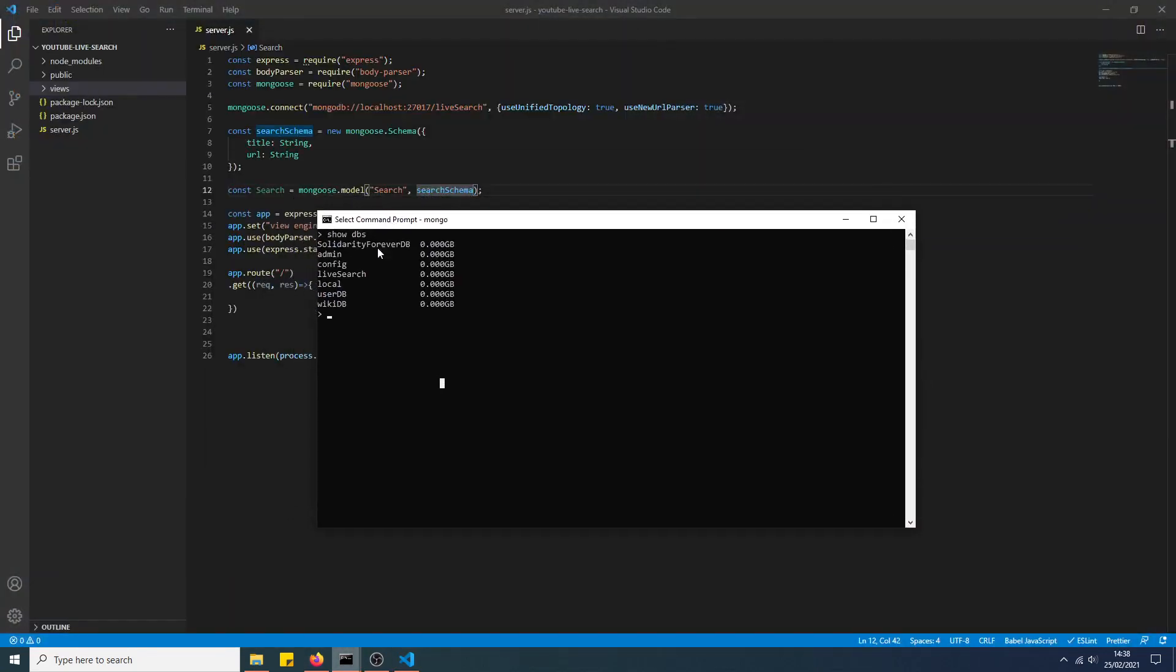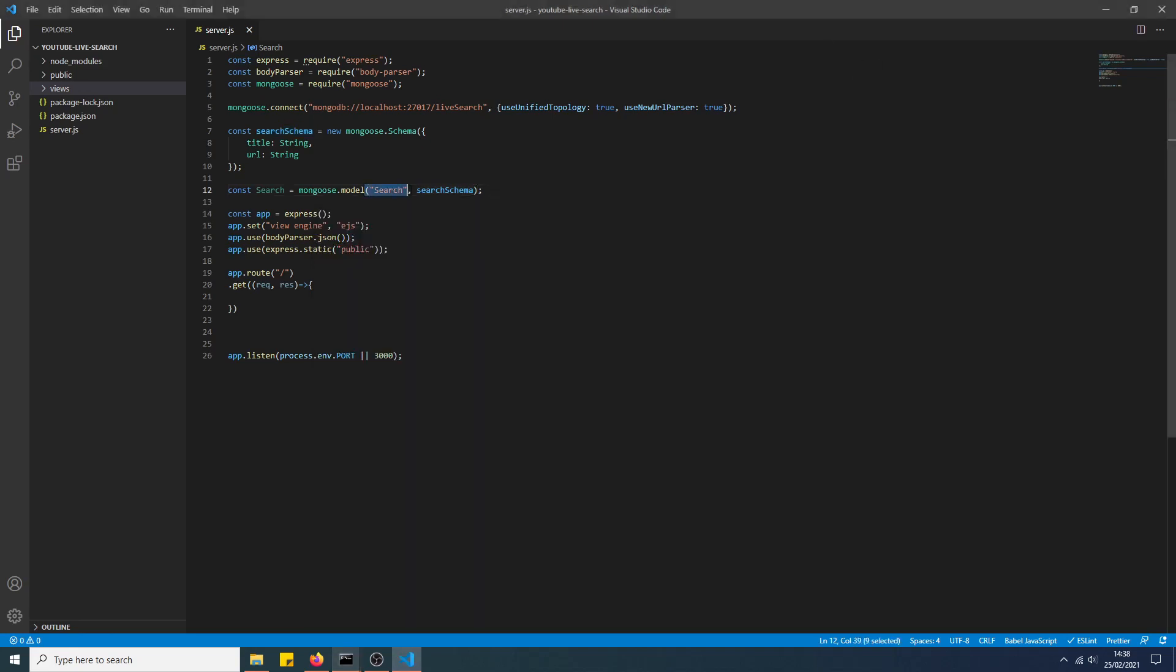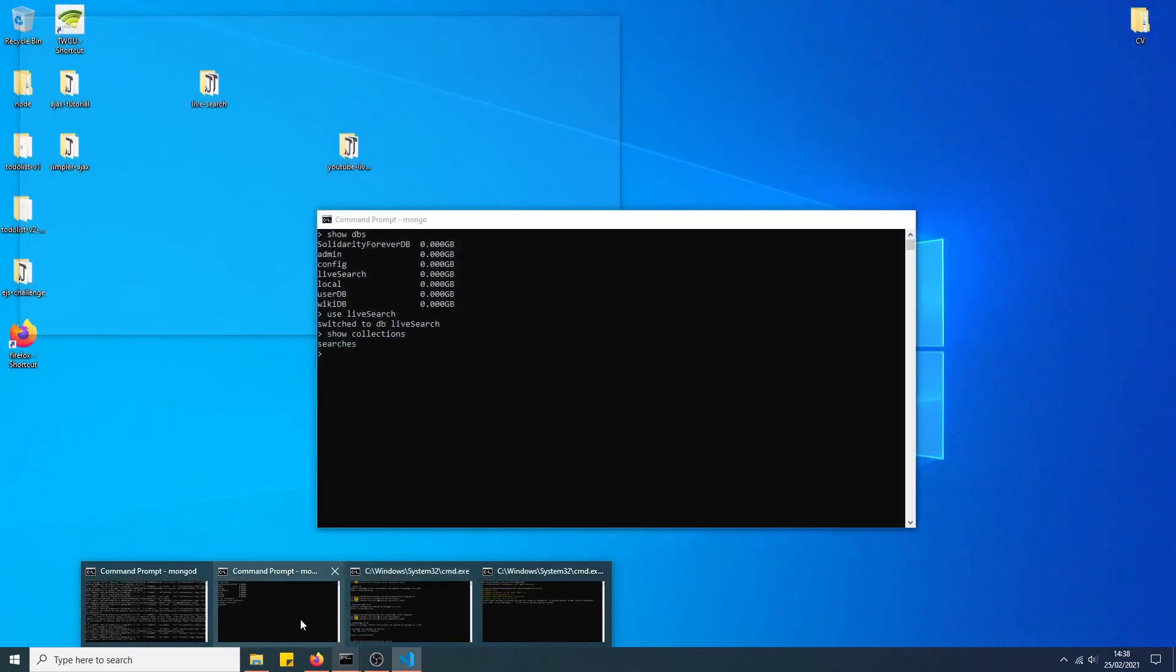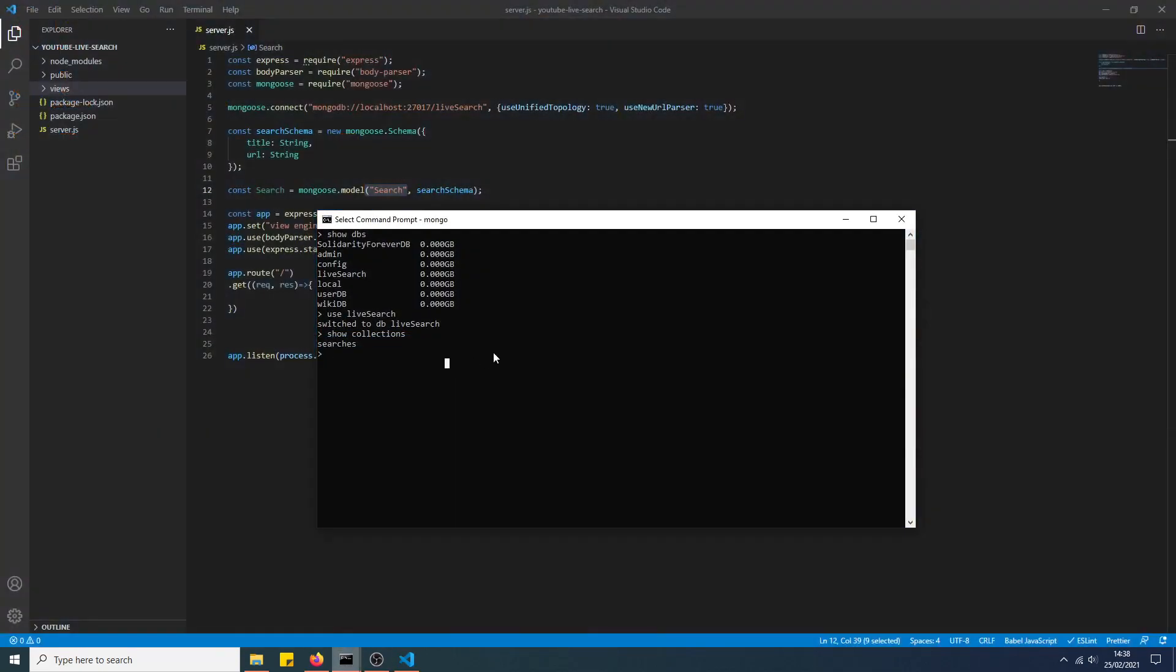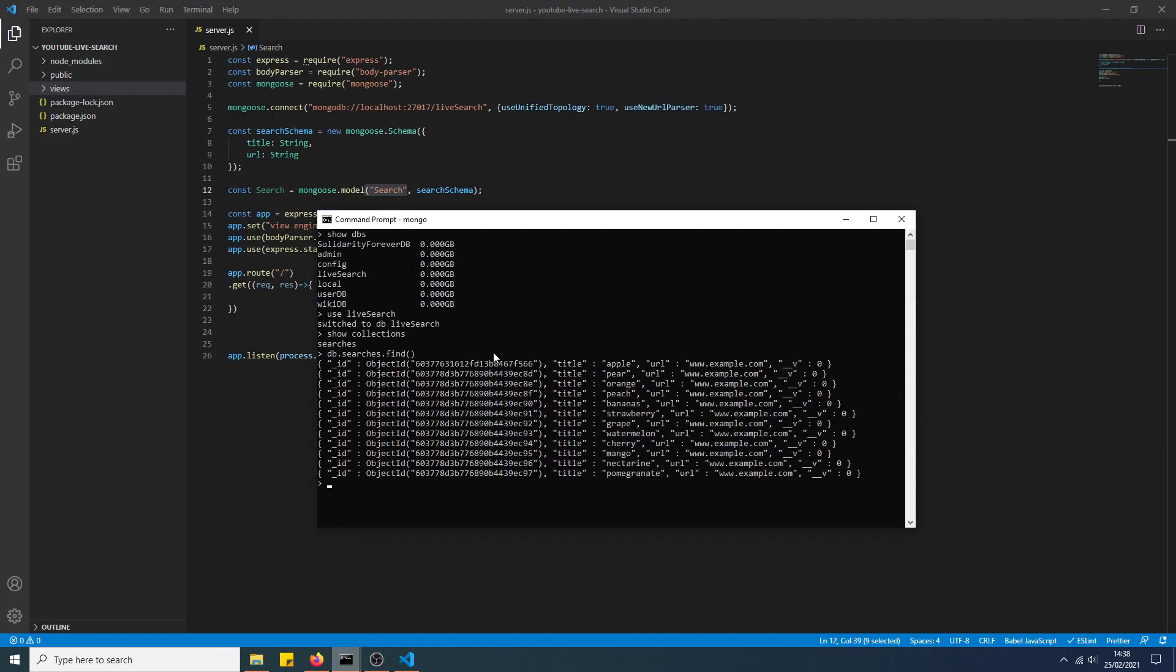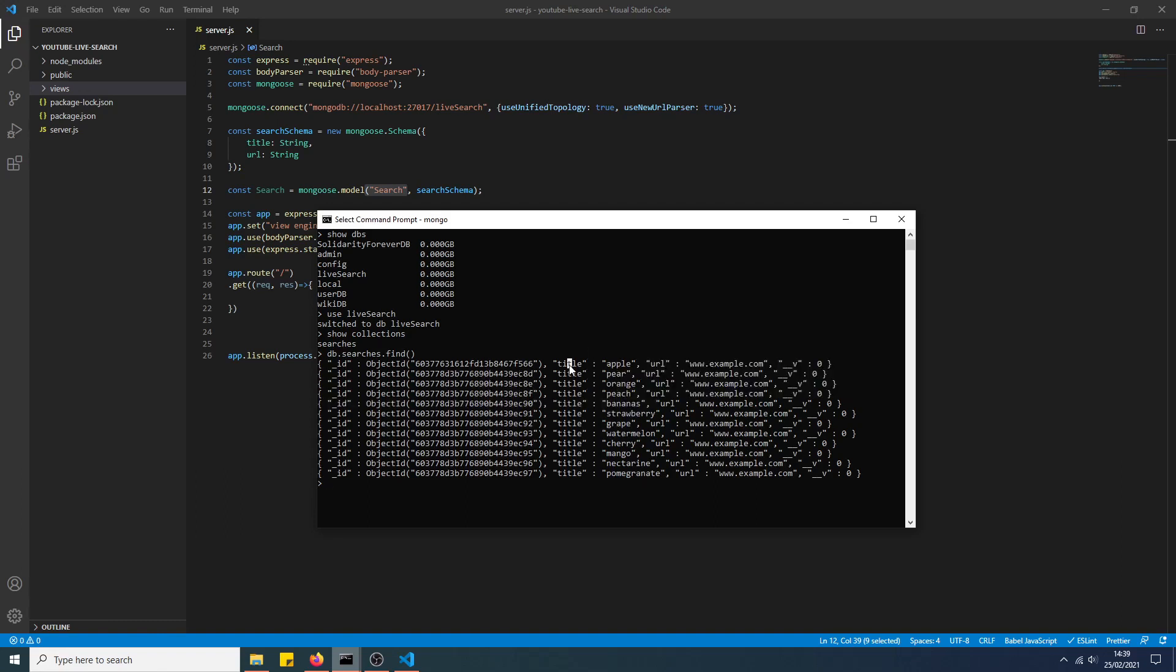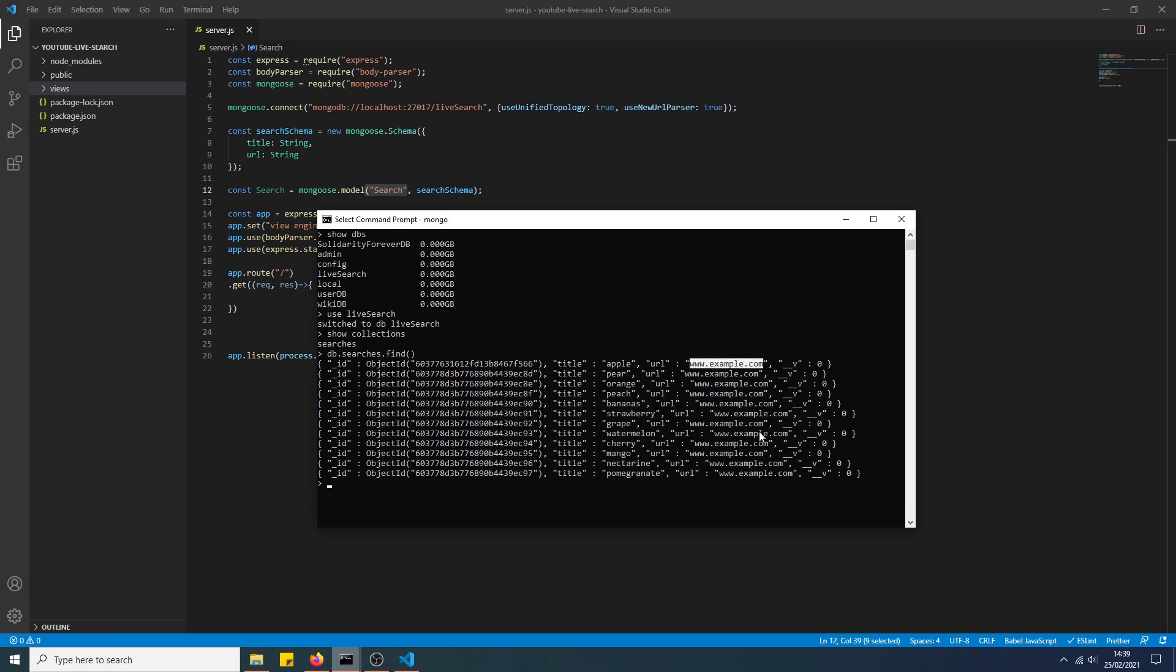Let me show you what we've got in the Mongo database. So LiveSearch - it's got one collection, searches, because we created it here. And we've just got some fruits in here. As you can see, the name of the fruits are in the title field. If you're going to do this for real, you would include the actual URL of the web page that you want to link to. But obviously this is just an example for practice.